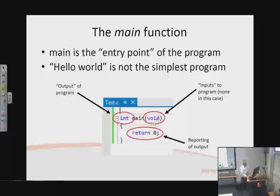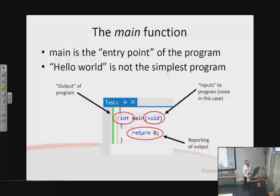There's int, which describes what's going to be reported back through the output of the program, and here we have return — the actual value. So this program is pretty unimaginative; all it does is output a 0.